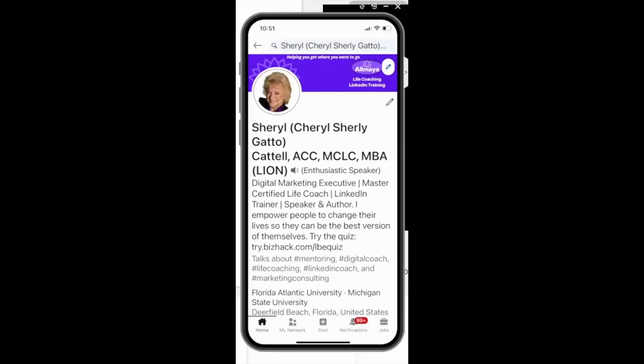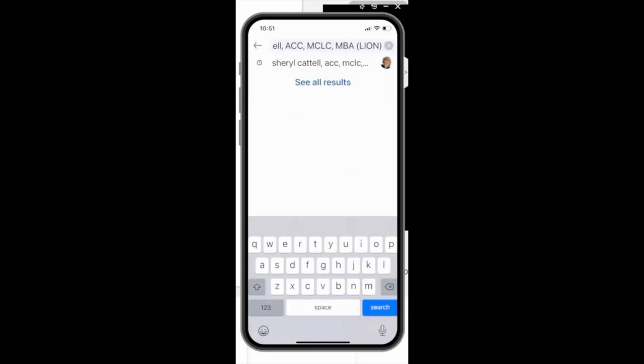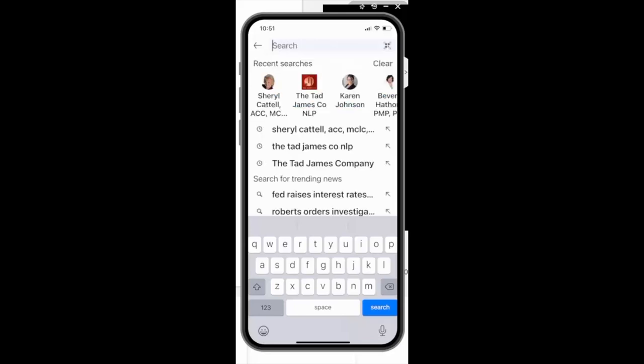First, you want to install the LinkedIn app onto your mobile phone. Once you've done that, you can then go into the search bar. I just clicked into the search bar. X out whatever automatically populates, and when you do that, you'll see this strange looking symbol on the right of the search bar.